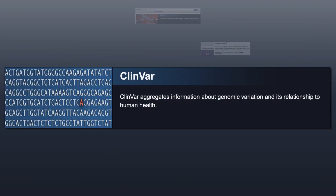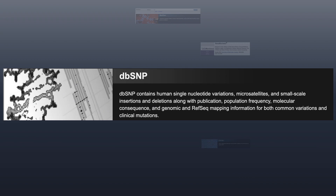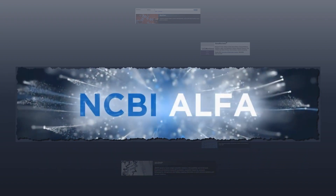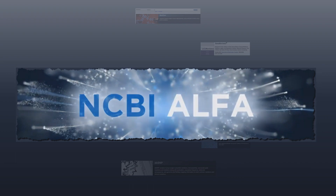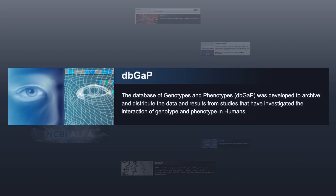Then in ClinVar, a database reporting the clinical significance of variations, we will explore a specific variant from the test results. From ClinVar, we'll link to even more variant detail in dbSNP, our database of short nucleotide polymorphisms. And we now have ALFA, the Allele Frequency Aggregator, to give us population-associated allele frequencies derived from subjects in dbGaP, our database of genotypes and phenotypes, which include subject-level studies on Lynch Syndrome.